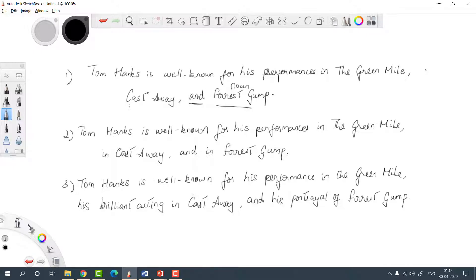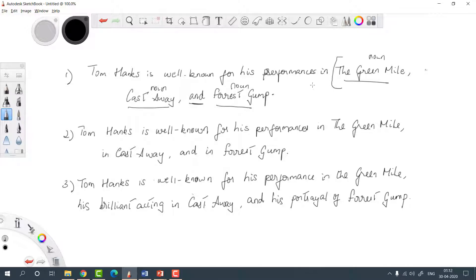Looking at the second last item, we have 'Castaway' — that's also a noun. And before that, we have 'the Green Mile,' which is also a noun. So we have three noun phrases in perfect parallelism. The list starts here, so it should be read as: Tom Hanks is well known for his performances in the Green Mile, in Castaway, and in Forrest Gump.